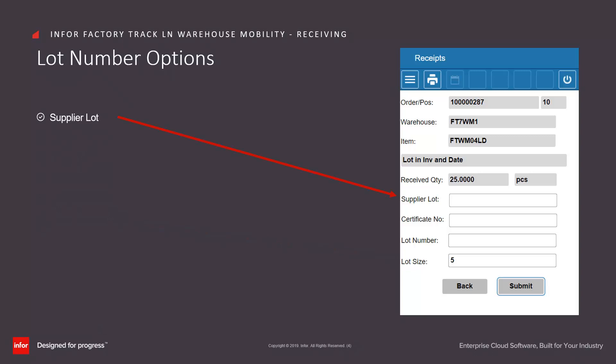If the item being received is a lot number, the operator can scan in the supplier lot and the certificate of conformity, can manually enter a lot number, or can let LN generate the lot number for this receipt. Alternatively, the new logic available in LN allows multiple lots to be received at the same time by entering a lot size. In this case the receipt was for 25 and the lot size is 5, so 5 lots would automatically be generated, each containing the same supply lot number and certificate of conformity if they had been entered.